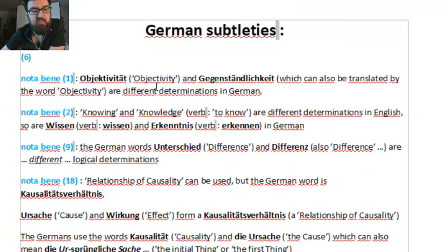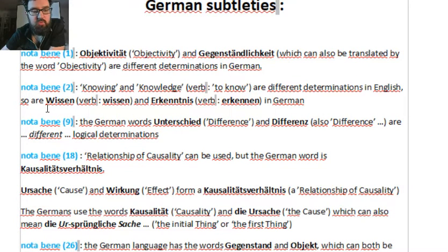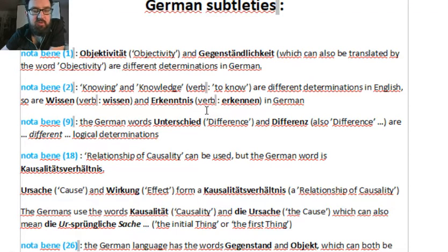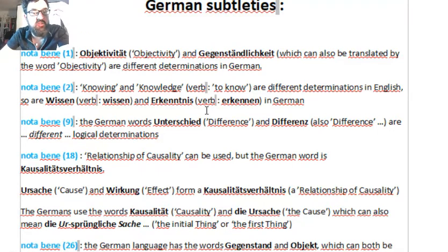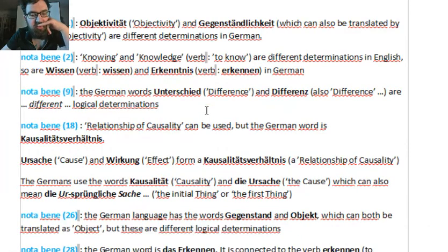German subtleties: there is a difference in German between Objektivität and Gegenständlichkeit. Wissen, Erkenntnis — here one has to be expert in one's own language, or very skilled in studying a foreign language. Because the subtleties seem indifferent, but actually they are not — philosophically, it's important.